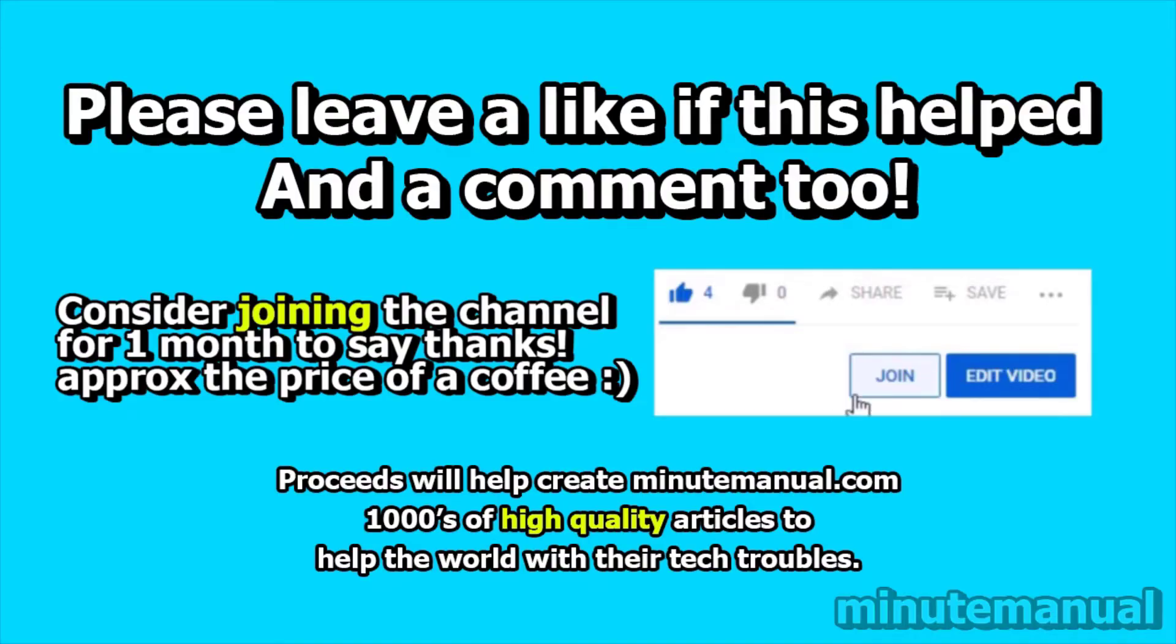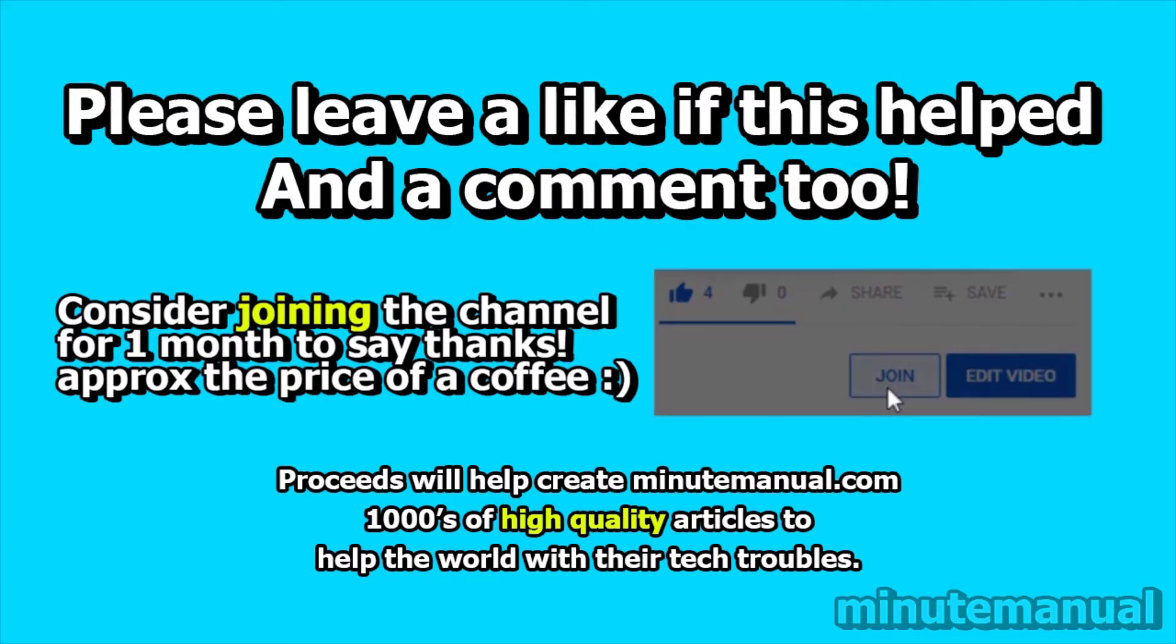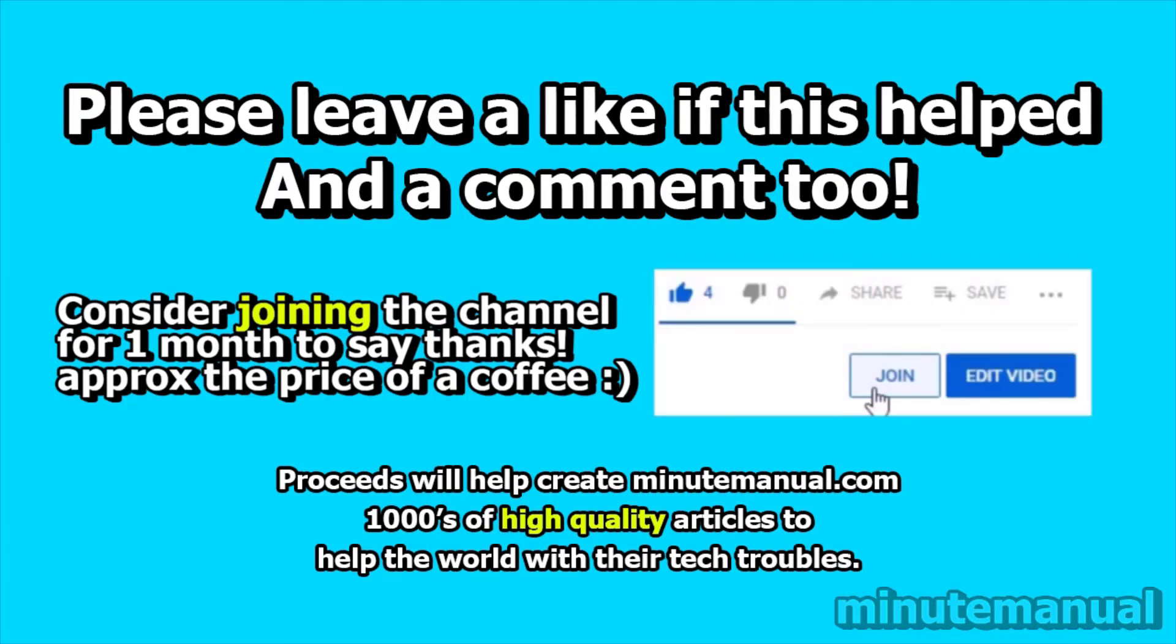So if this helped, please leave a like and a nice friendly comment and consider joining for a month to help develop minutemanual.com. Thank you very much.